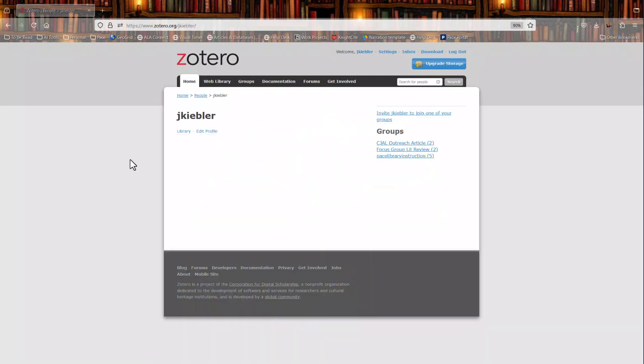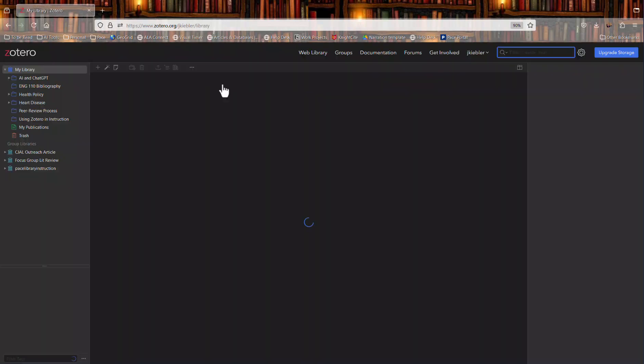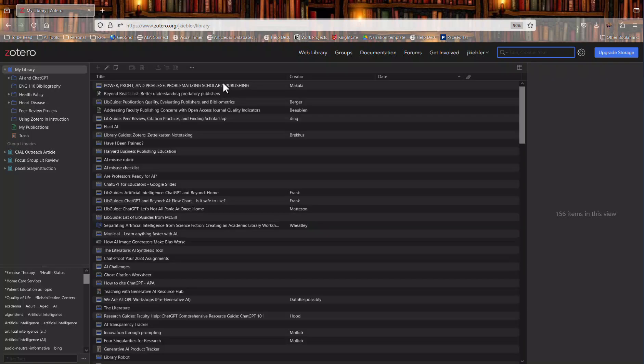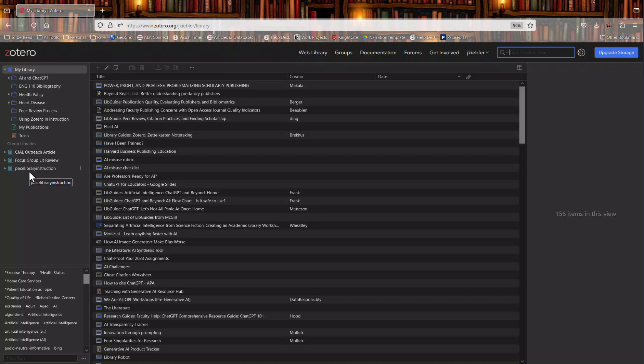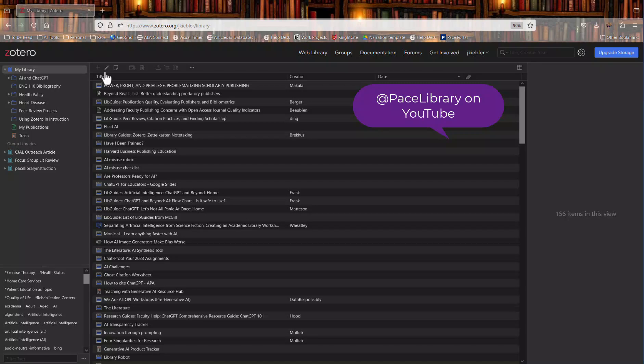Once you've verified your email you can log in and click on the link in the toolbar for web library. This will take you to your online web-based Zotero library. You can see that I have one that is very filled out with multiple folders and multiple shared group libraries. Yours will be blank and you can check out our videos on how to populate your Zotero library.